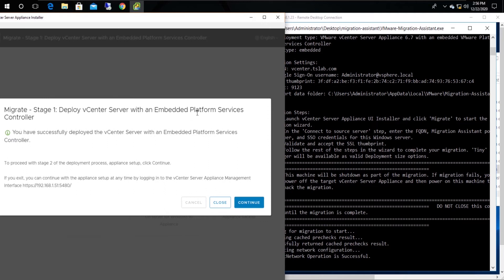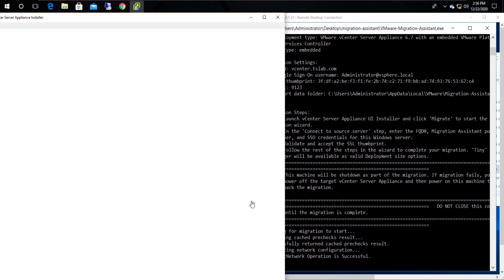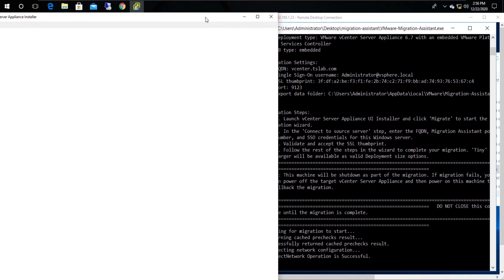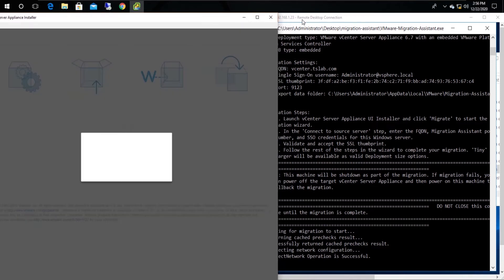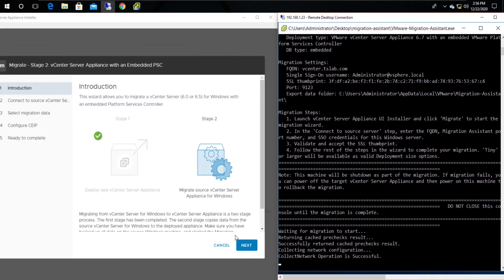Now that Stage 1 has completed, it proceeds to Stage 2 once you have continued. You will then see the introduction page for Stage 2.